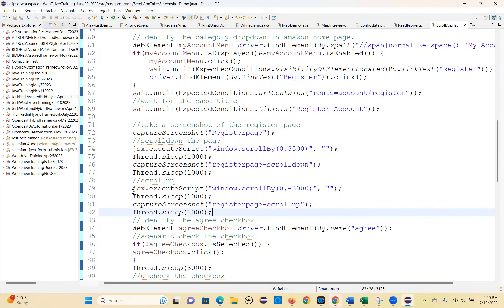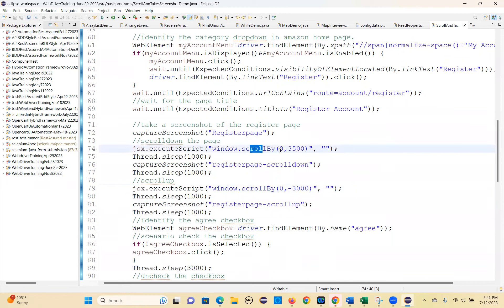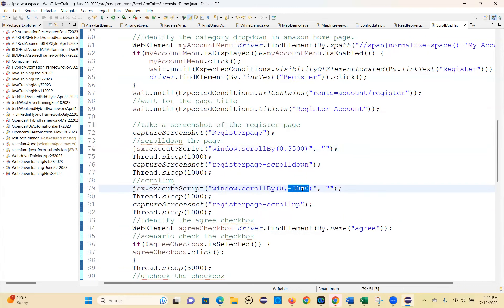Same code — execute script. Here you are giving scroll by horizontal and vertical. For scroll up, horizontal is zero and vertical you are giving a negative value.